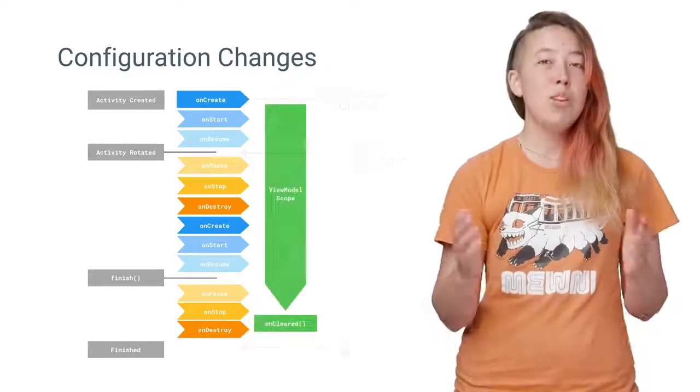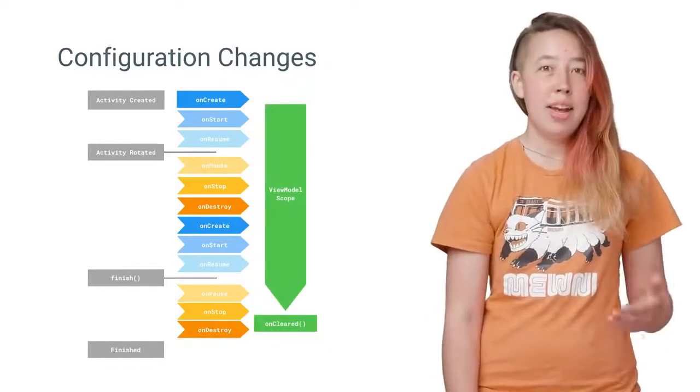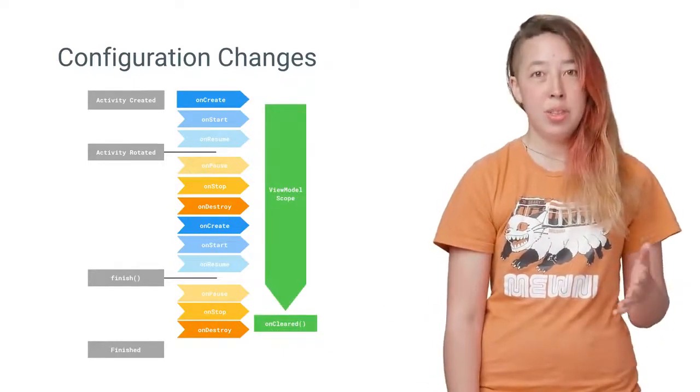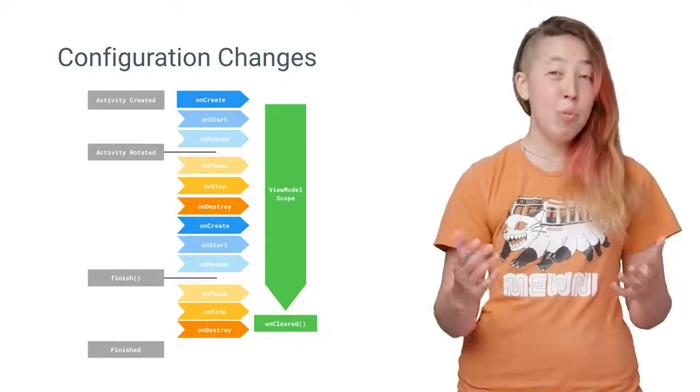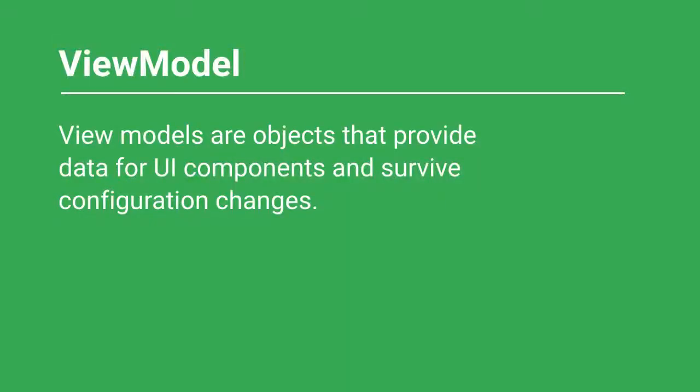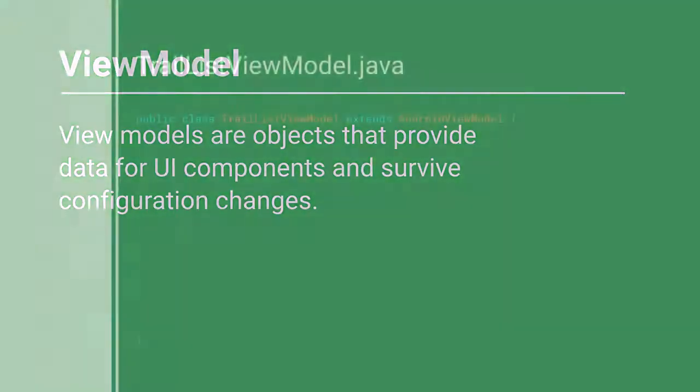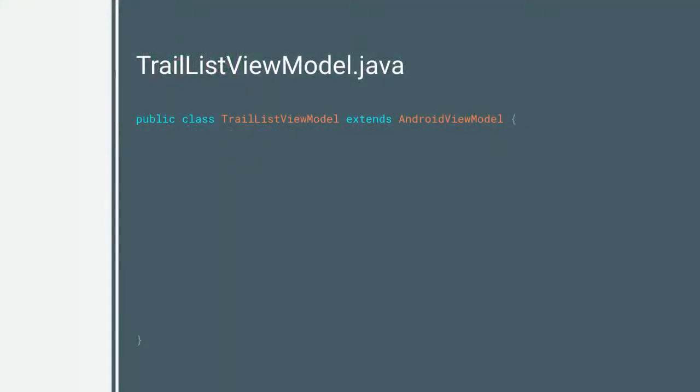So what do you do? Well, you put your LiveData and any other data associated with the UI in a ViewModel instead. ViewModels are objects that provide data for UI components and survive configuration changes.